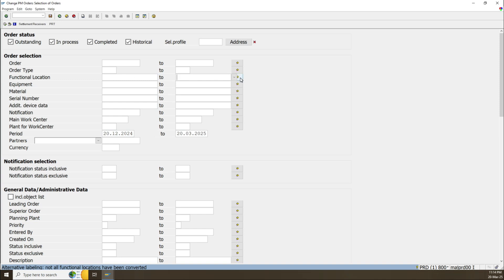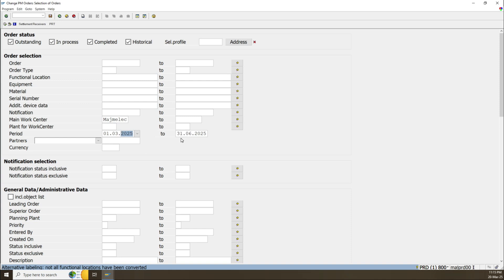If you have a function location, the same applies — if the function location is serial or you can use multiple function locations. Equipment: same. Material: if you know the material for this work order. Notification: if you know the notification on the work order. Main work center: if you have a single work center value, you can write it here — for example, MAG. For the period, I can use from the start of March 25 to 30 of June 25. Note how to write the date in SAP: zero one dot — this is day, this is month, this is year — using the dot as a separator between day, month, and year. Then execute or press F8.